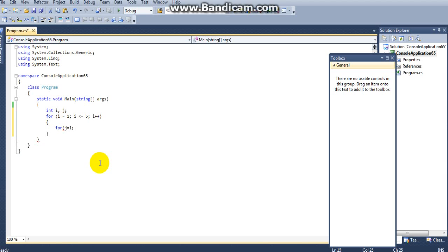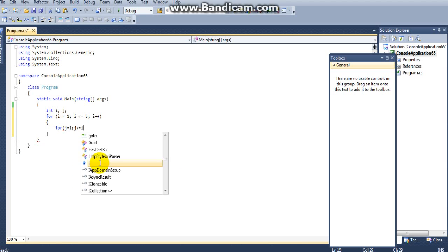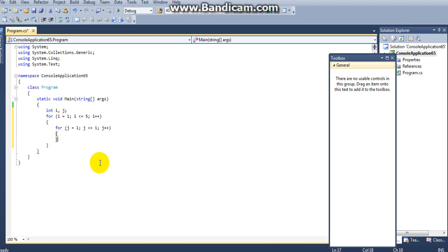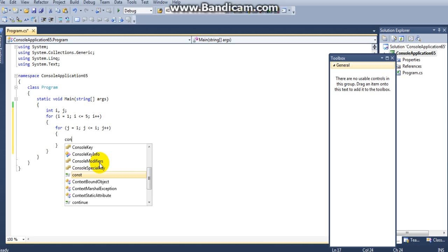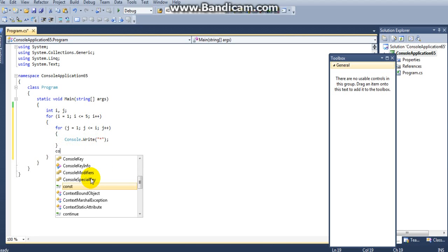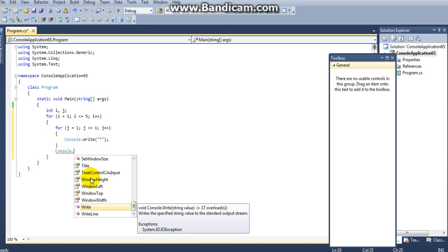For j equal to 1, j less than or equal to i, j increment. Here I am writing my printing method — console.Write — so here I am printing the star for the first time.